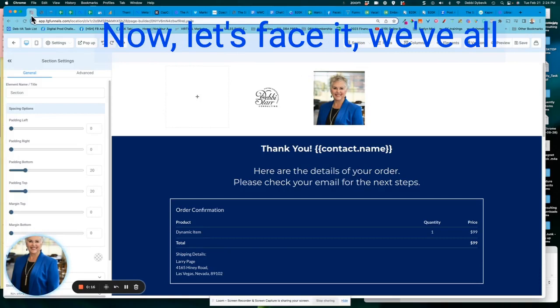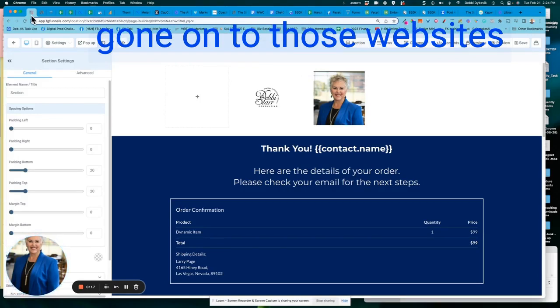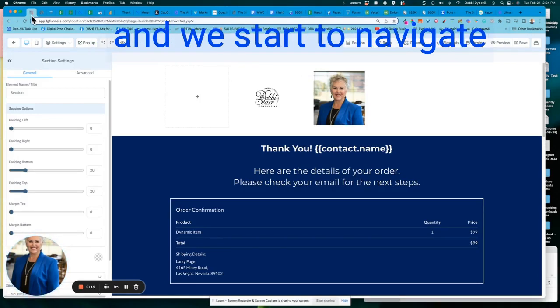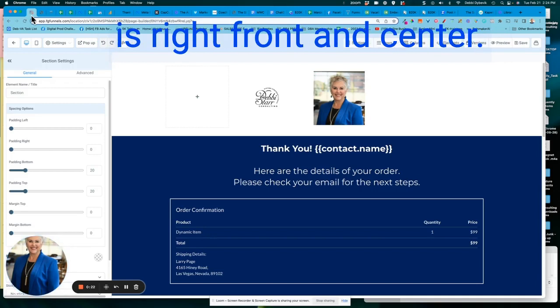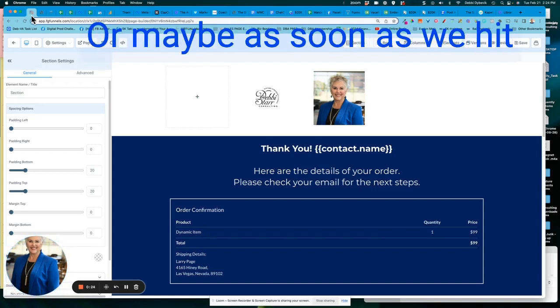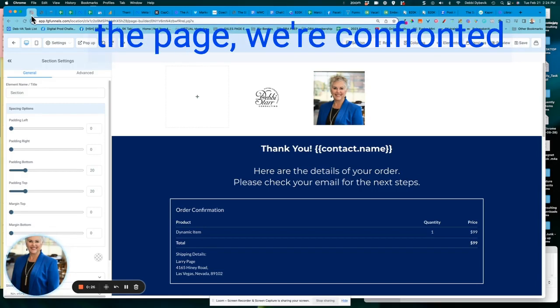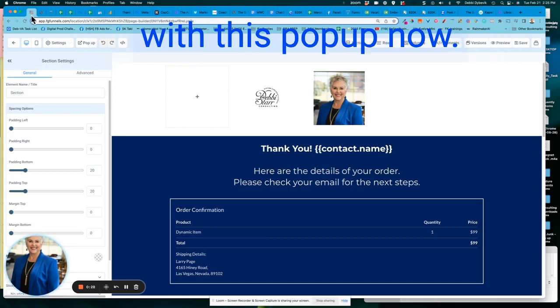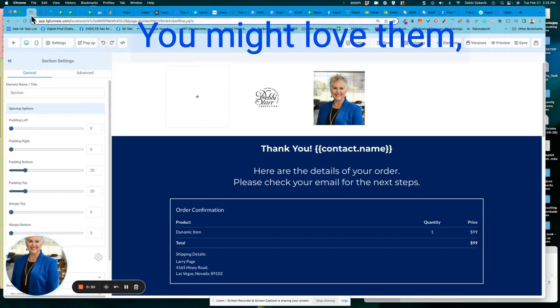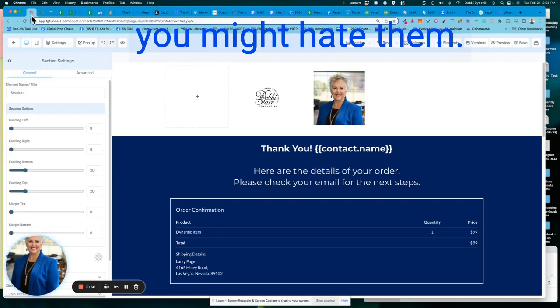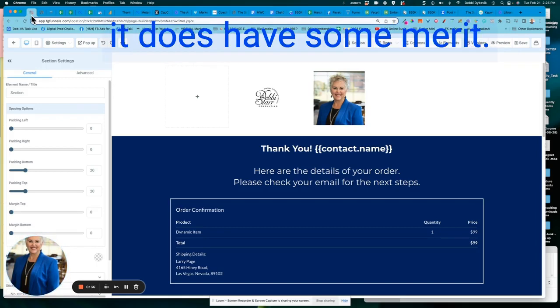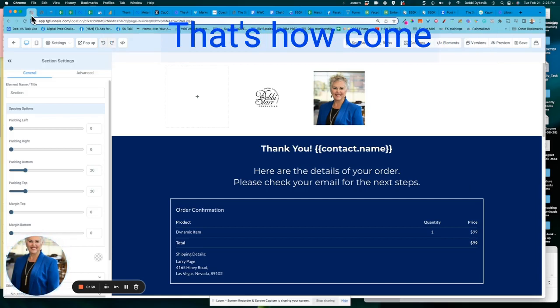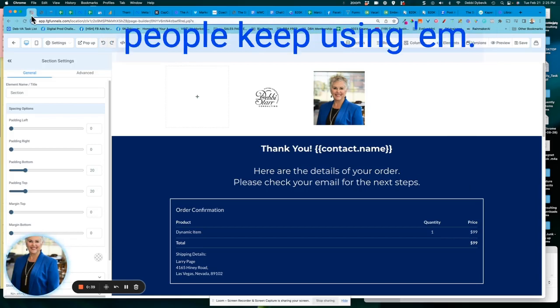Now let's face it. We've all gone on to those websites and we start to navigate off, and then this pop-up is right front and center. Or maybe as soon as we hit the page, we're confronted with this pop-up. Now, you might love them. You might hate them. Studies have shown that it does have some merit. That's how come people keep using them.